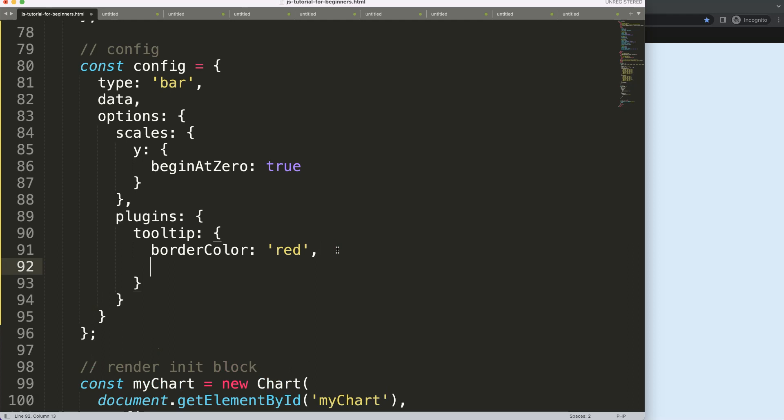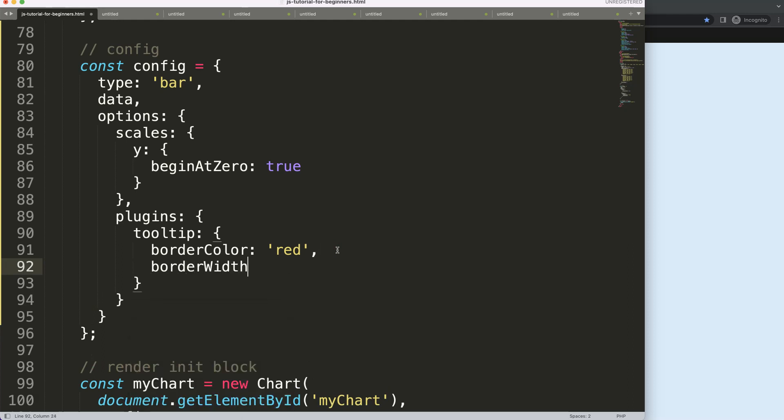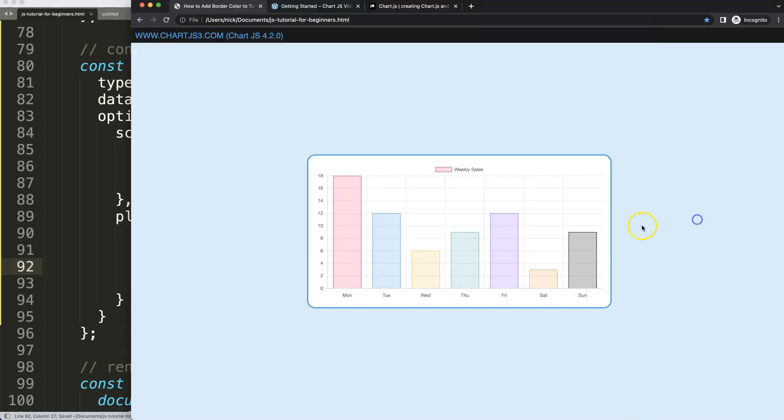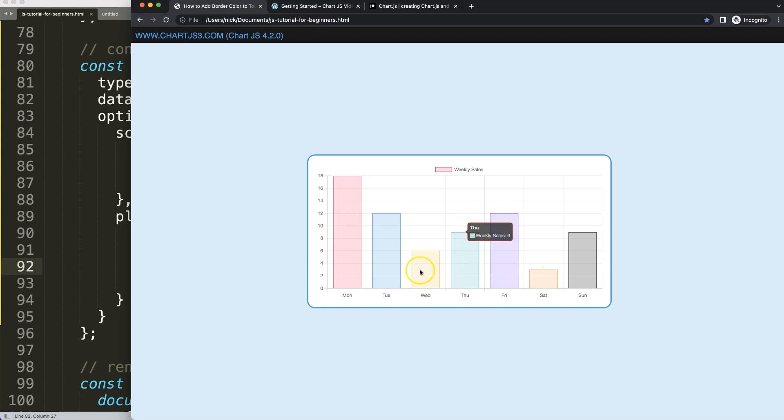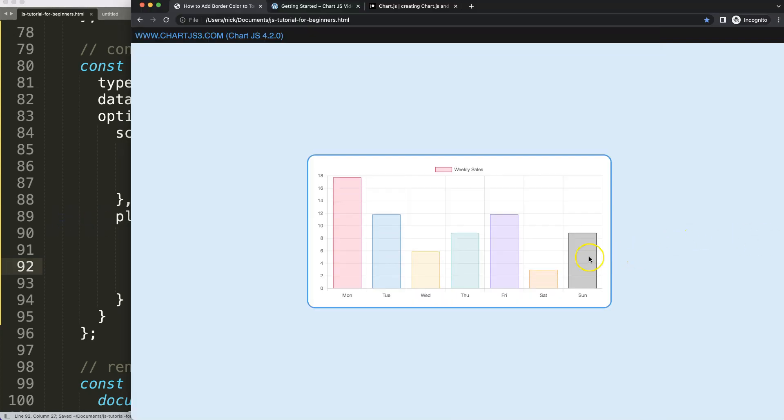I'm going to say here borderWidth and I'm going to say how many pixels - let's say one pixel. Save this, refresh, and you can see now we get a solid red item. Let's make this three so it's very easy to see.